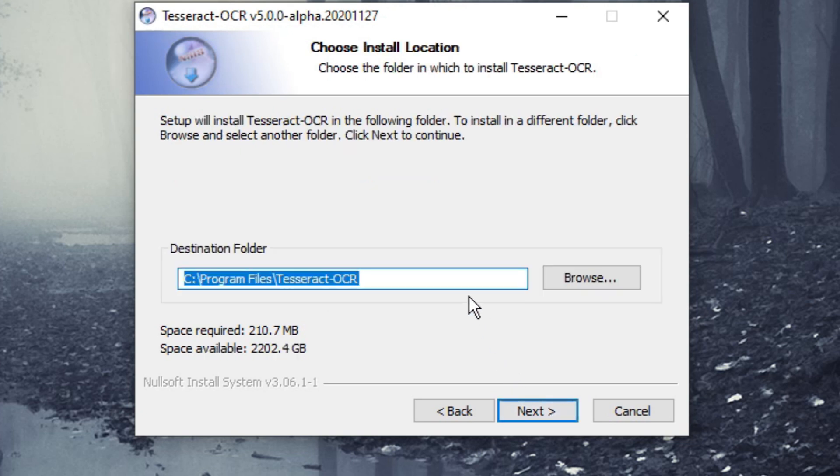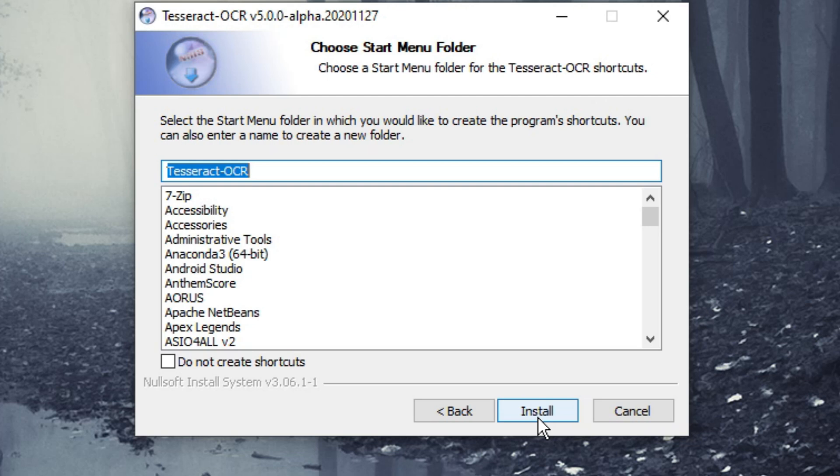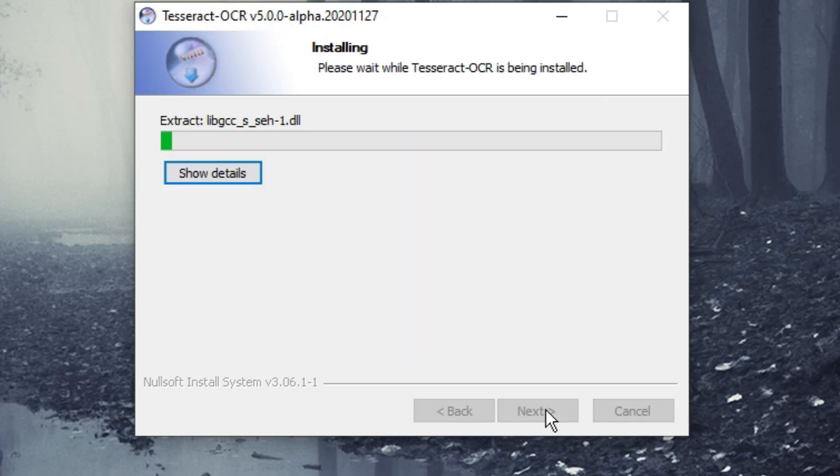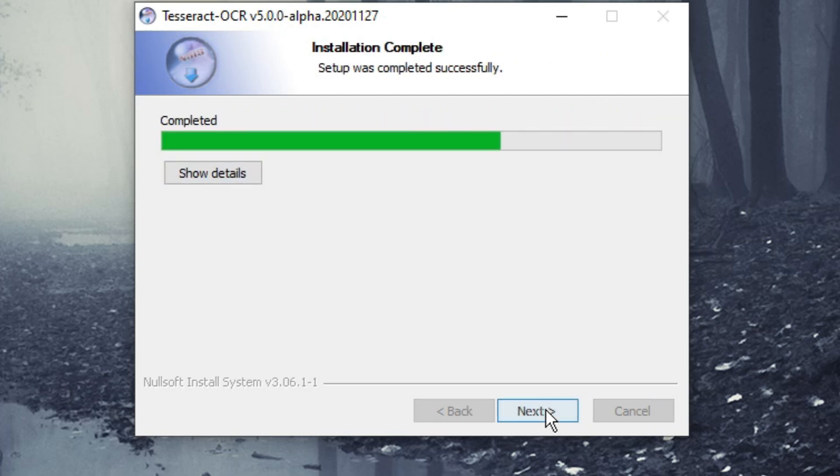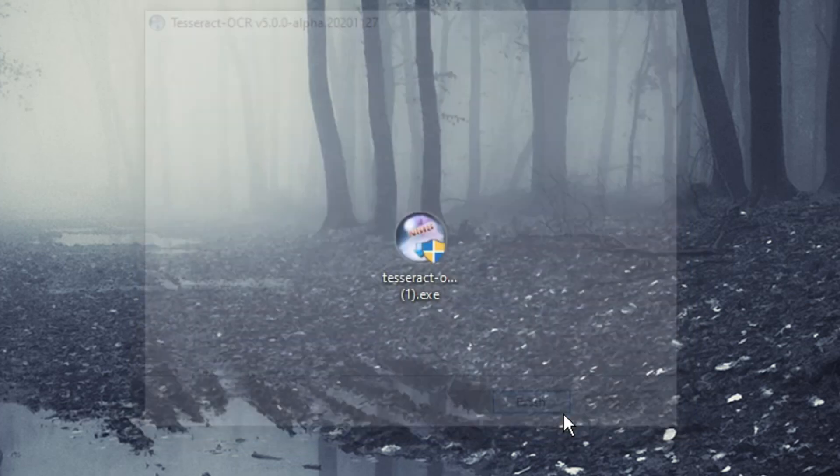This part is important. Make sure to remember the path that you install this folder in. After that just click install. Once it's done installing you can go ahead and click next and then finish.